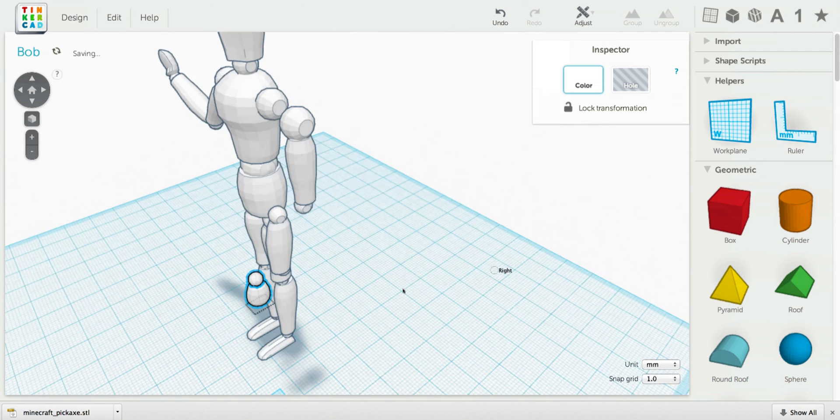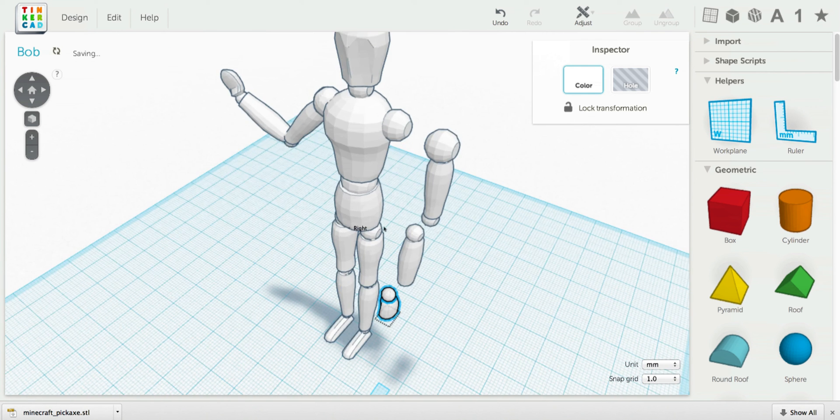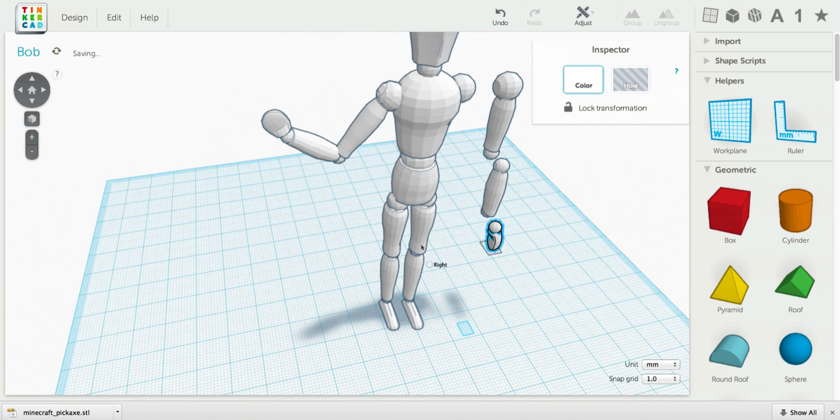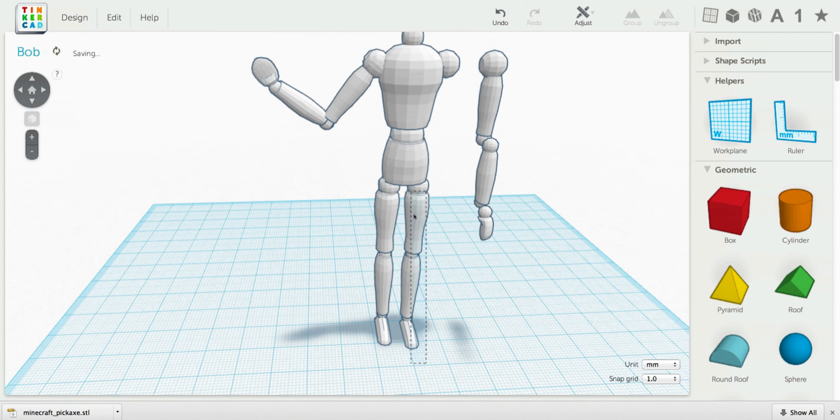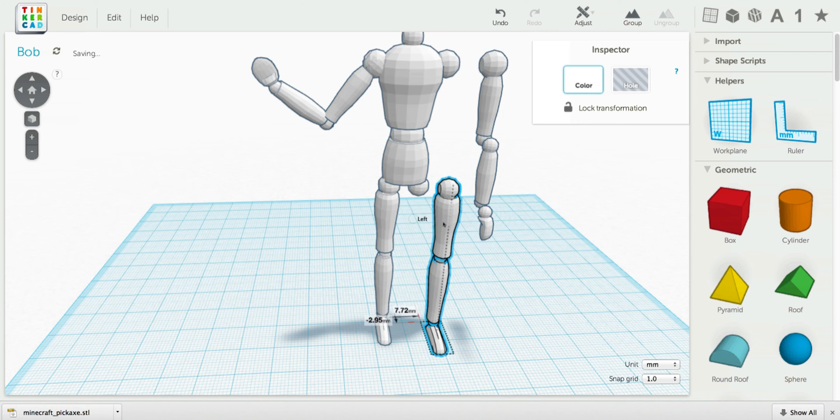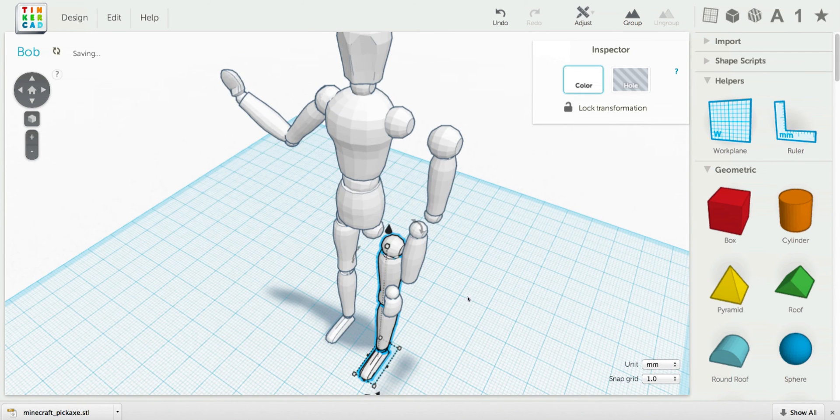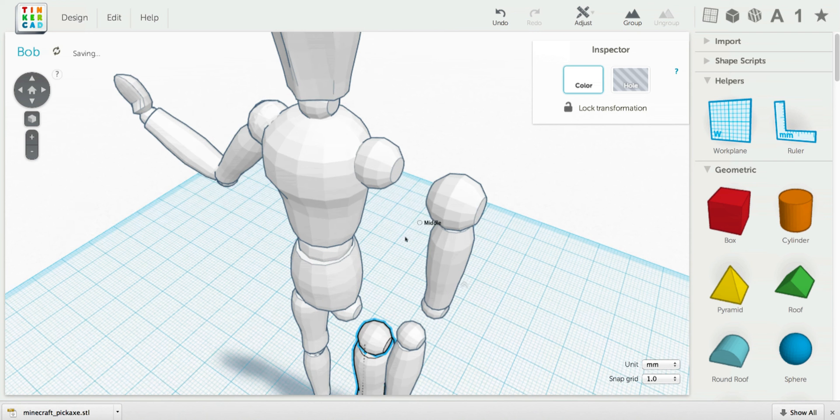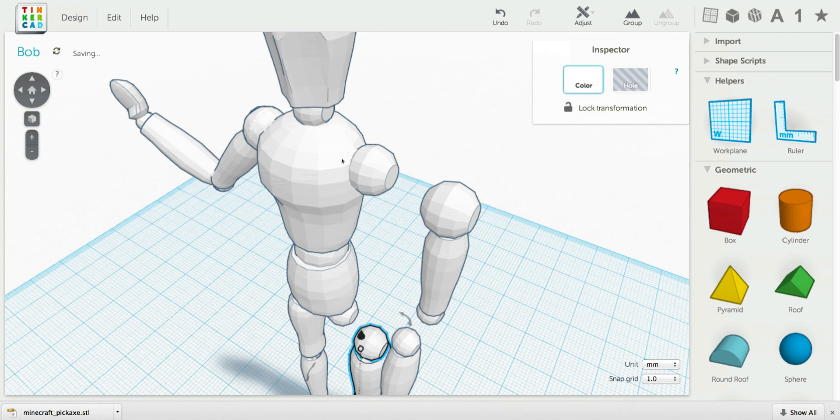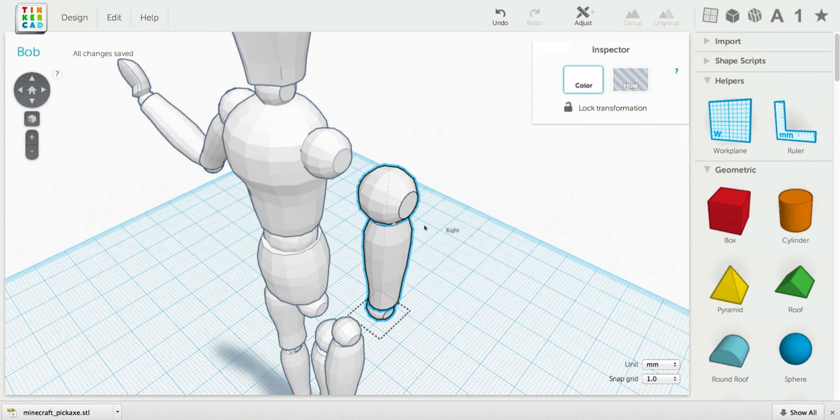As you can see, each of the parts of Bob the Posing Mannequin are individual pieces that you can select and move. And each piece has matching joints on it. So this joint here goes with that part right there.